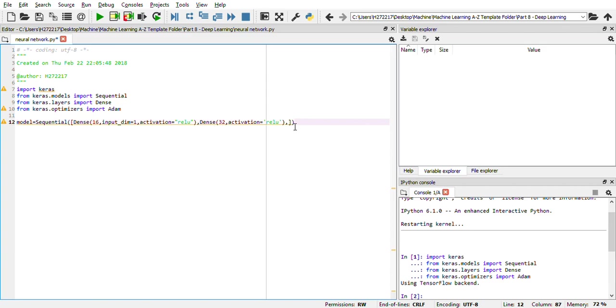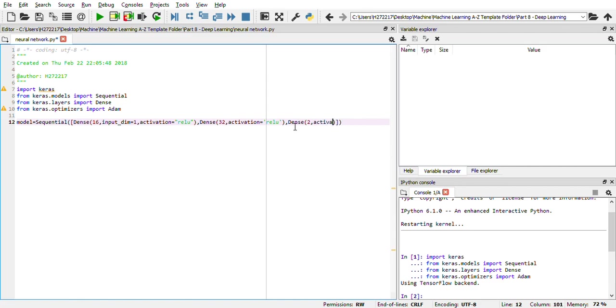In the third, we are going to use a dense function again. But here, this will be your output layer since we are just creating a two layer hidden neural network. In the output layer, we have two neurons. Then in the activation, we will be using softmax, which is the variation of the sigmoid curve.